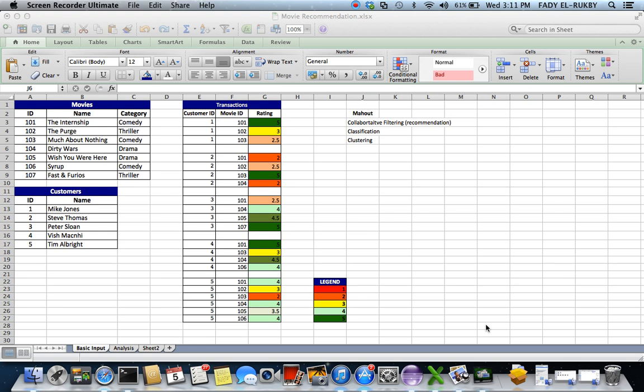And then the other aspect is also classification, where you have categories that are already predefined, and then Mahout is capable of going in and mining and assigning the items to the categories that they would belong to.